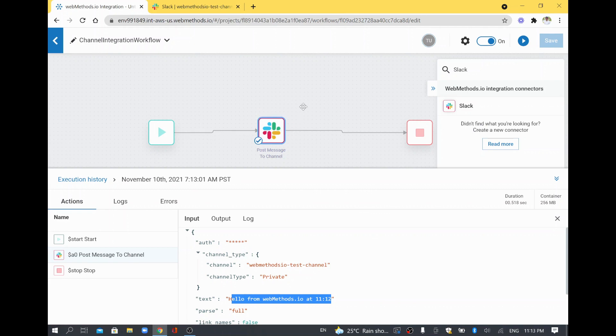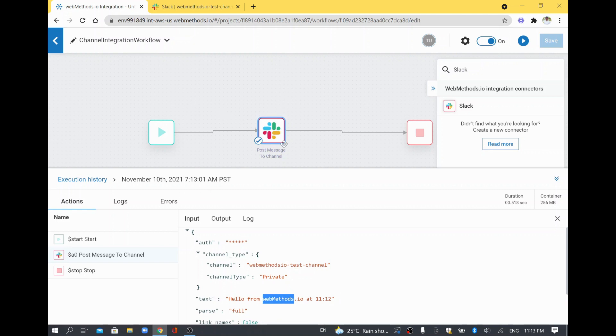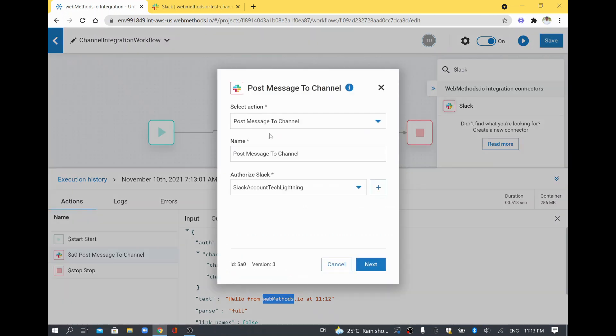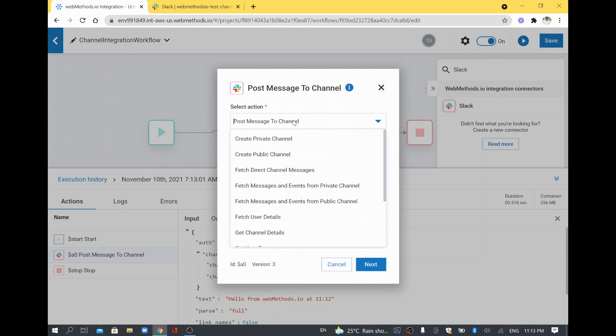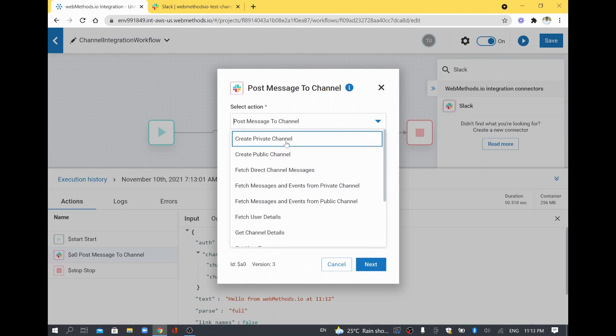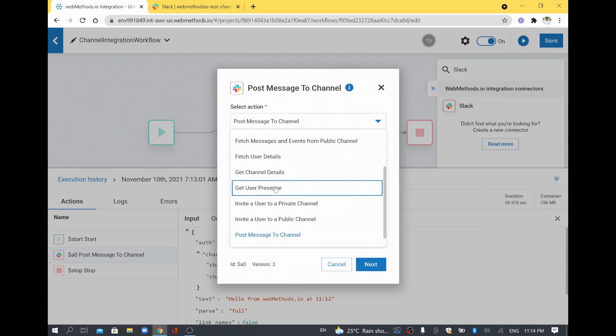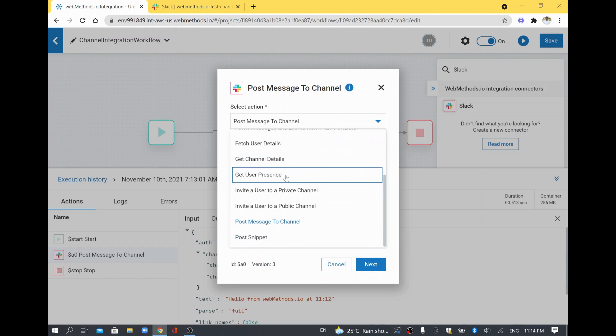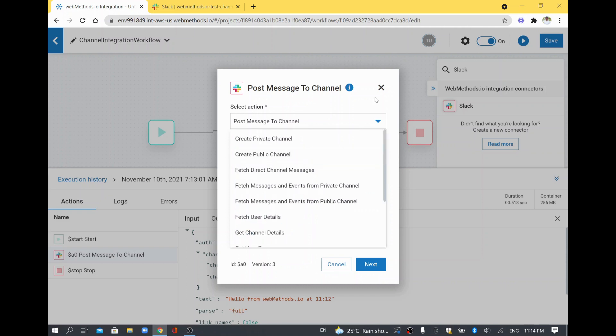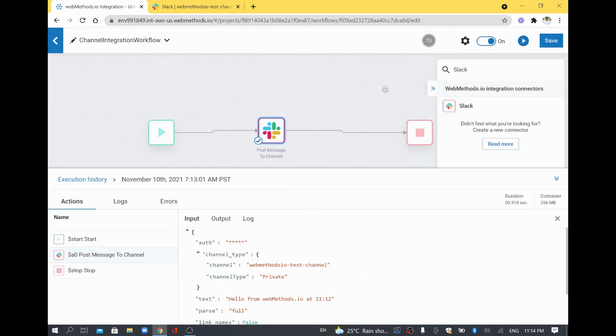Here I just hard coded the message, but in your actual environment, whatever message you want to send, you will map it from your previous step and connect to Slack to post the message to the Slack channel. It's not only for posting because we selected the post action. You can even create a channel, create a private channel, public channel, and get channel details. What are the different channels you have available in your organization? You can do more stuff from this Slack integration using the Slack connector. Thank you.